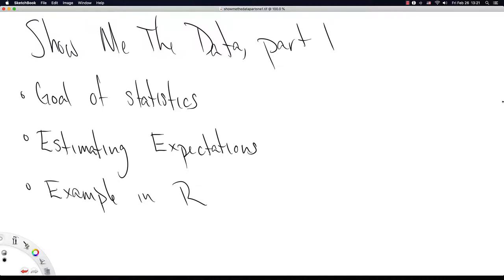This video is going to be the first in a new series called 'Show Me the Data.' We've had requests to see more data and the context of how density functions work in statistics. This series will highlight where data comes into play in statistics. Since this is the first part, I'll start with the goal of statistics, then talk about estimating expectations with data, and look at an example in R.